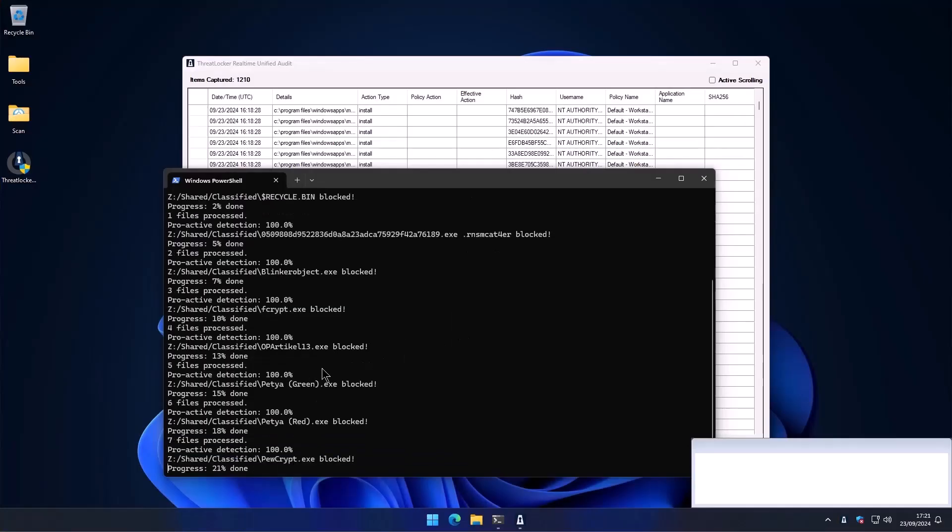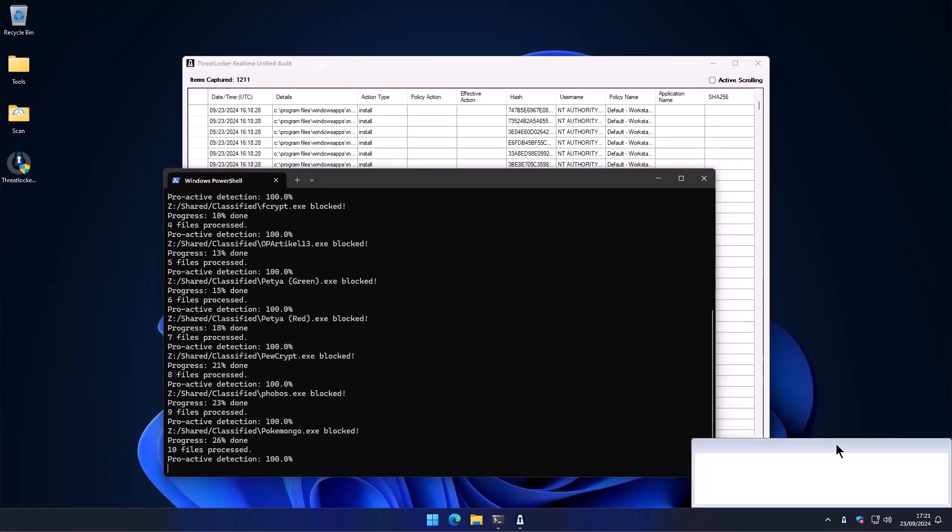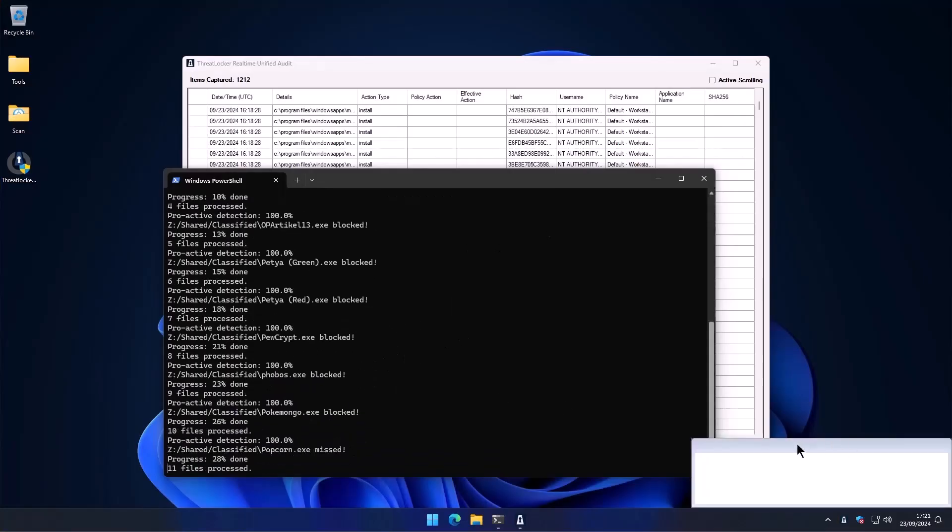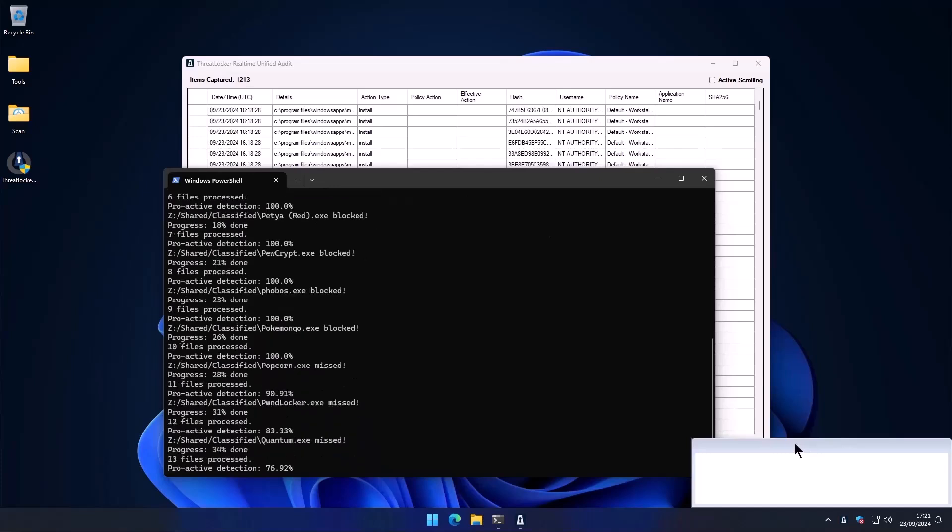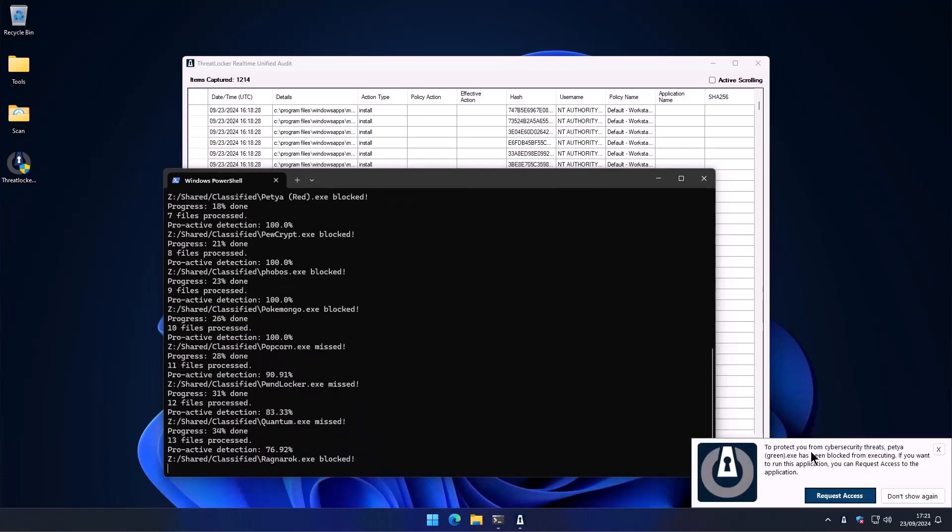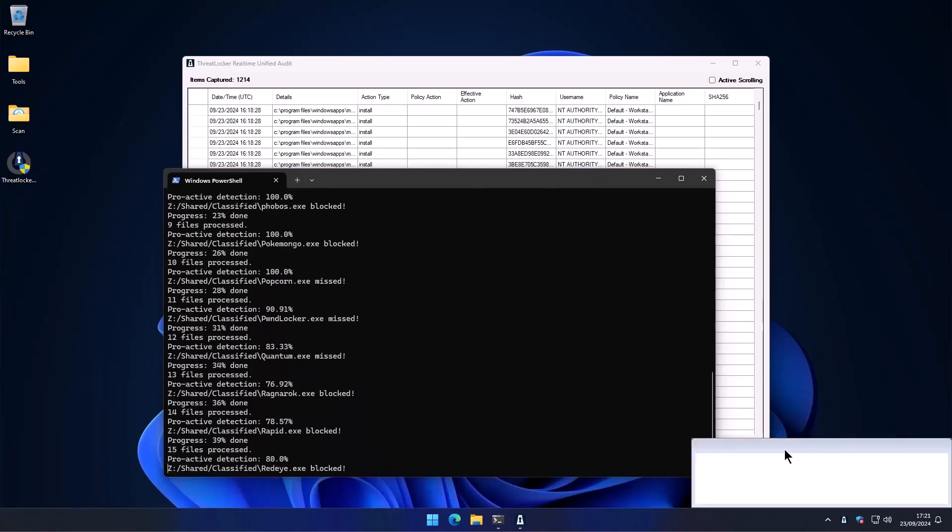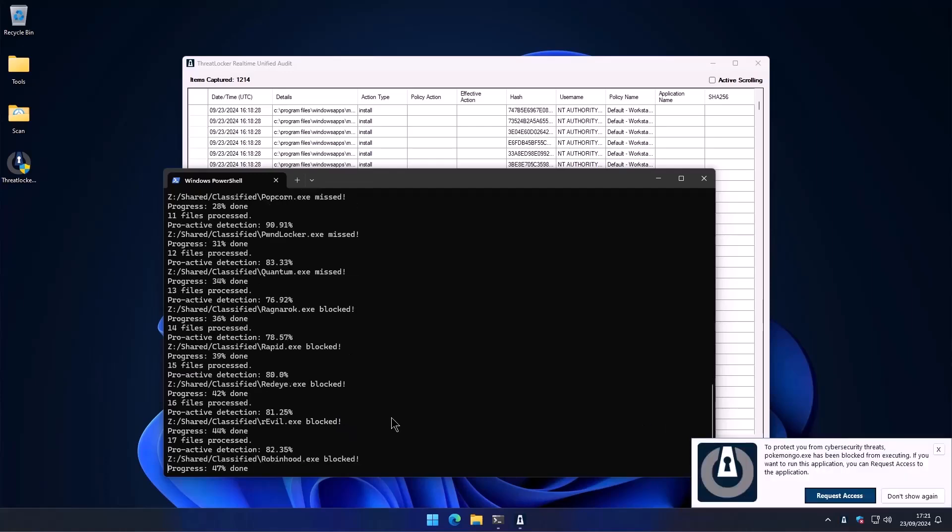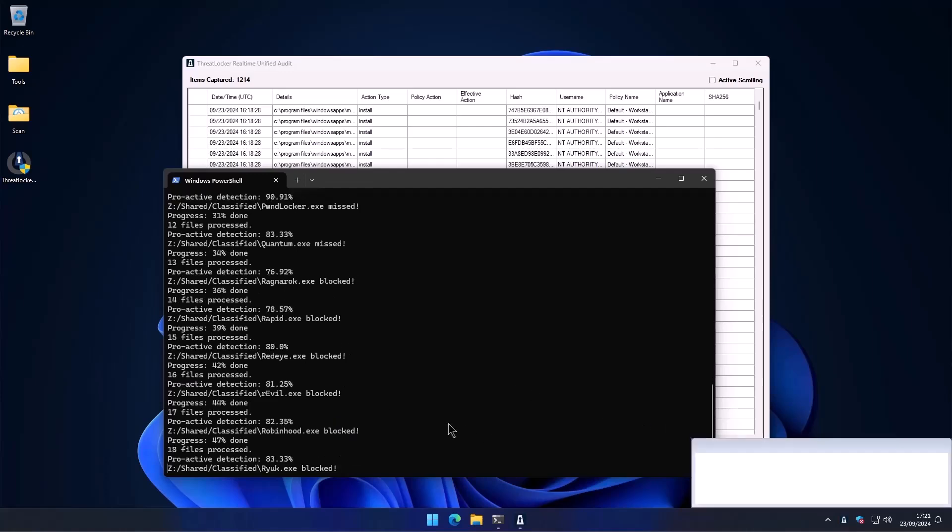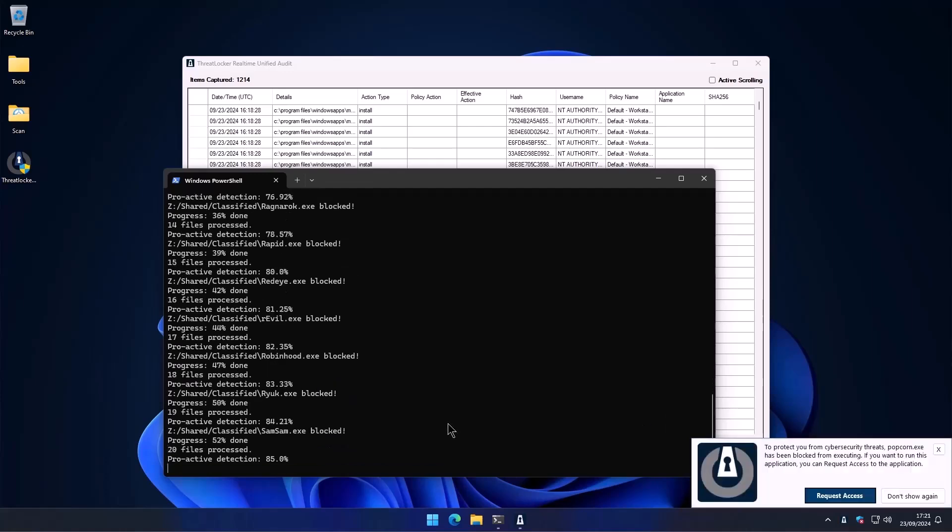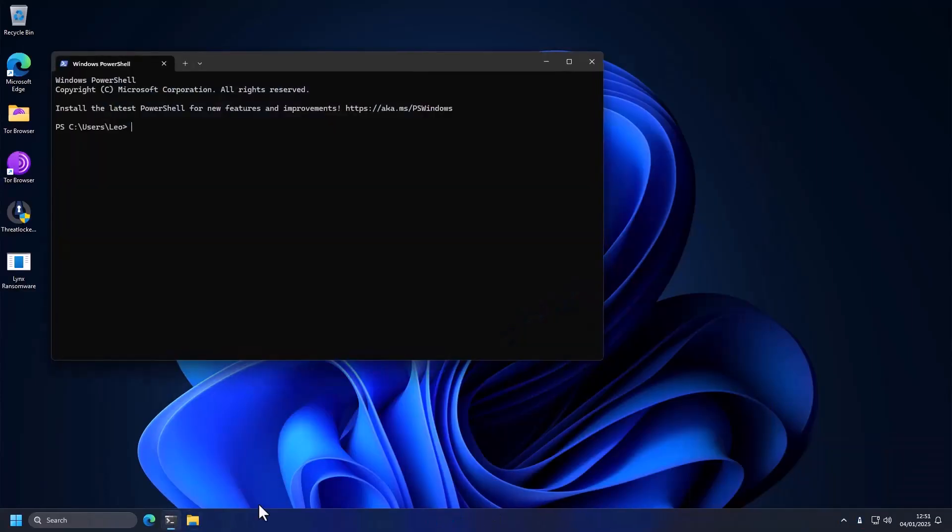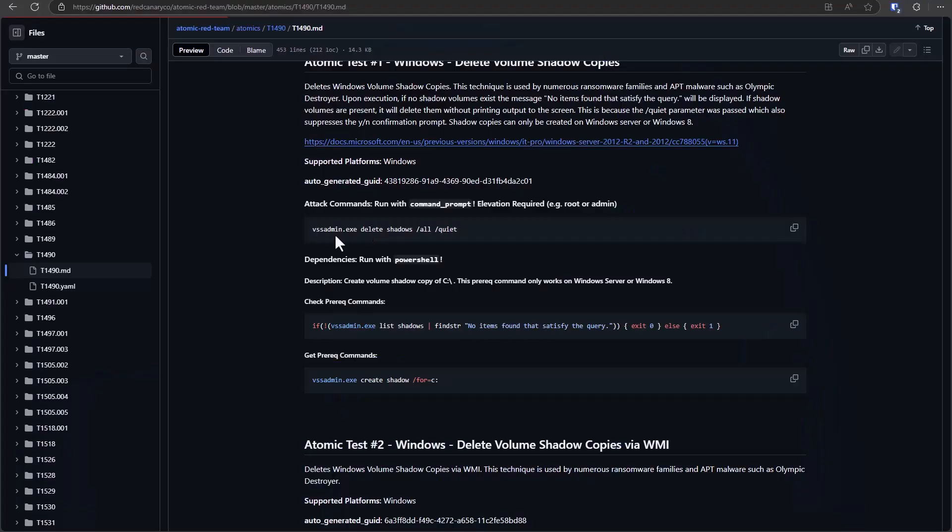Now we have done an independent test of ThreatLocker. I highly recommend you check out that video using the link in description because that's not a sponsor segment. It's an in-depth evaluation. But I'm going to do another quick demonstration on the system.